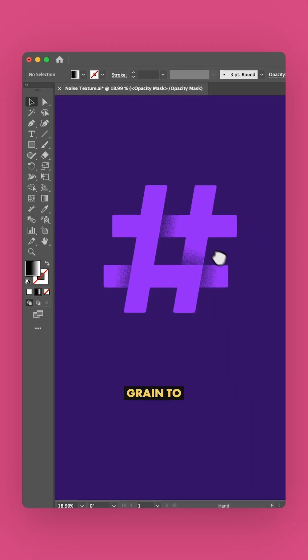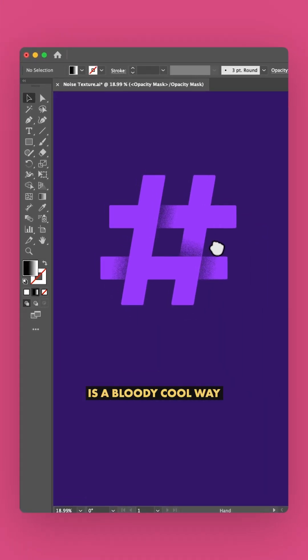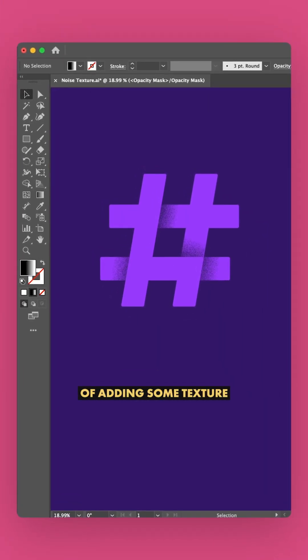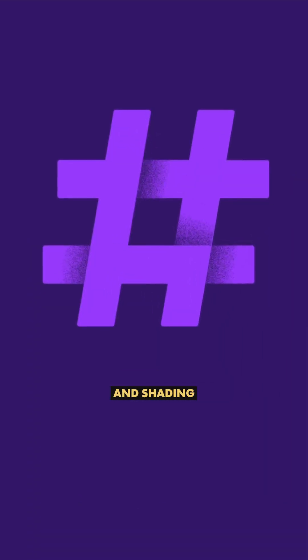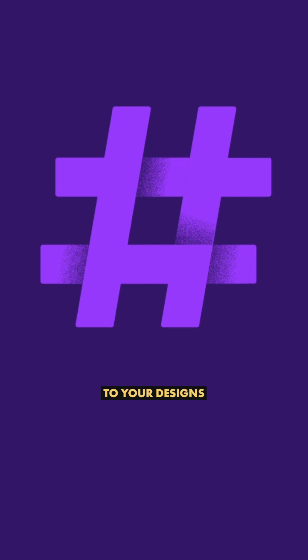Designers! Adding a bit of grain to your vectors is a cool way of adding some texture and shading to your designs.